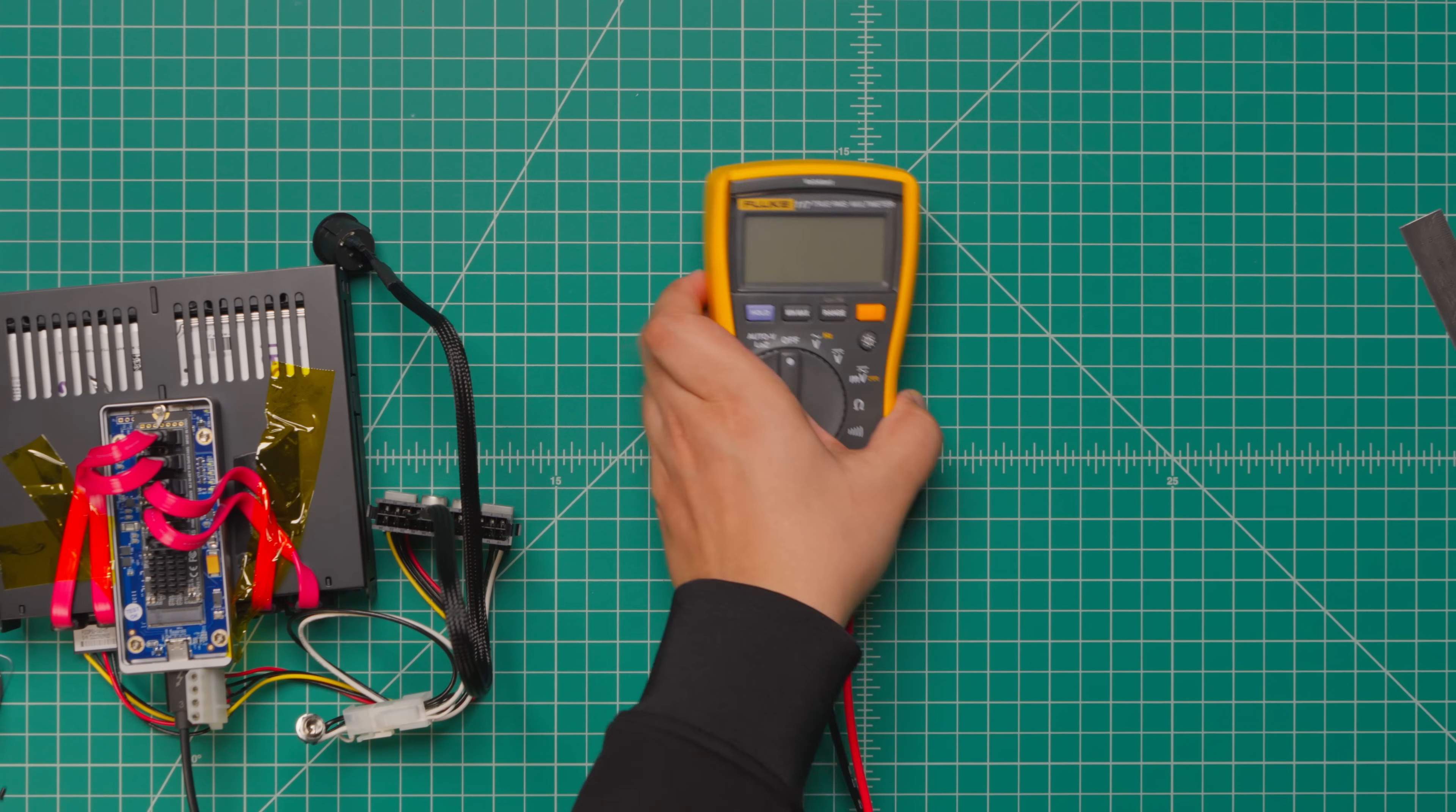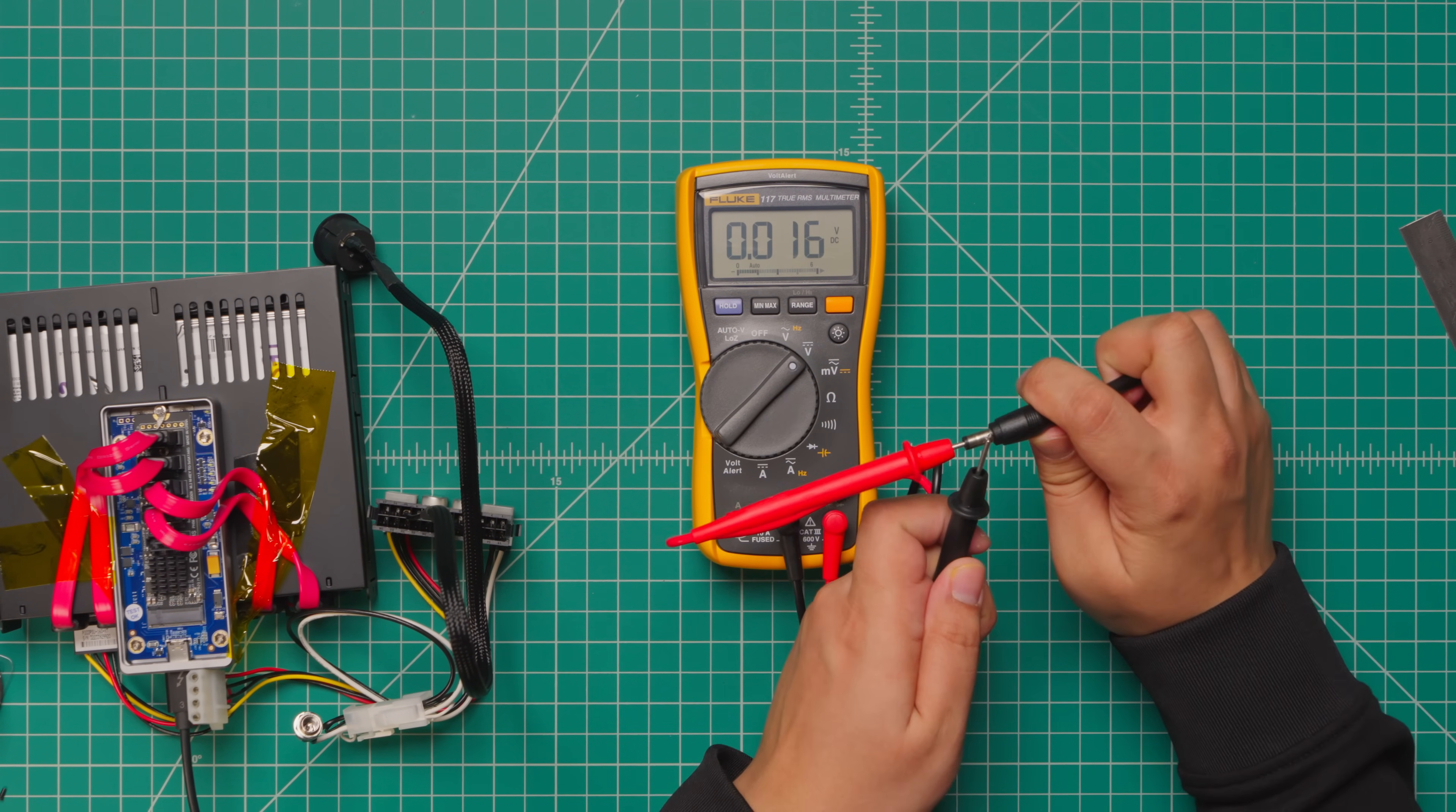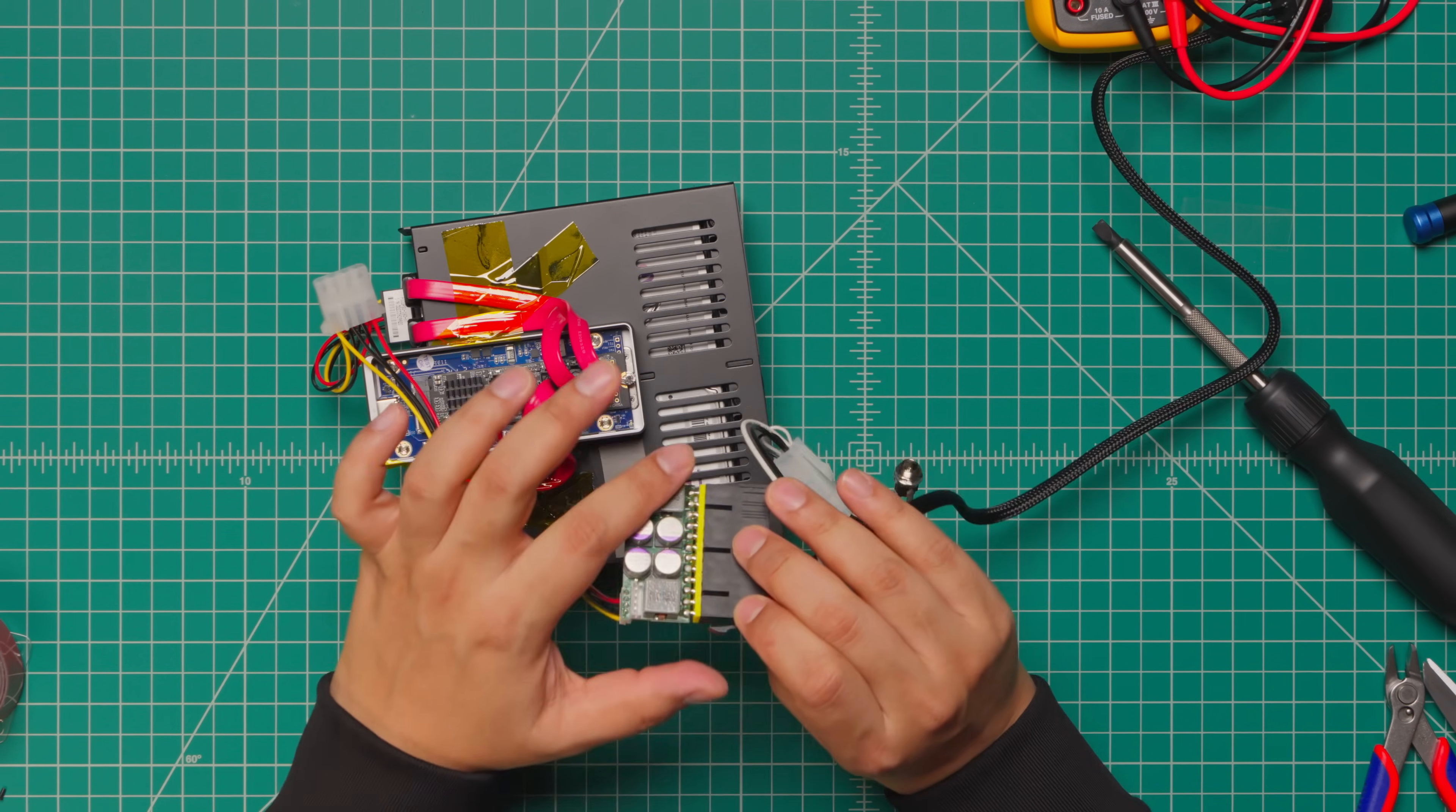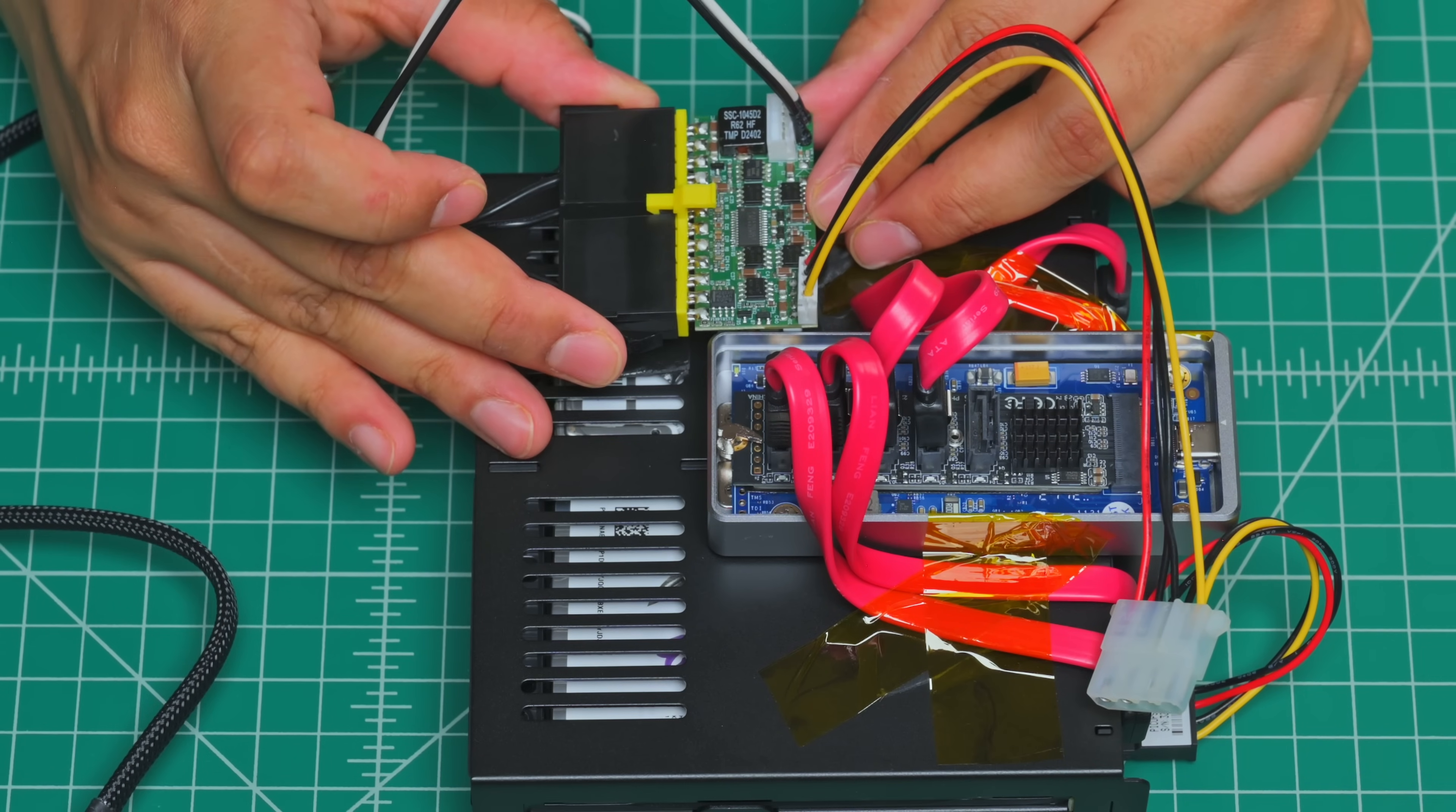I retested the exact voltage from the adapter that I was using to make double sure that it's 12 volt as my Pico PSU needed, and then I attached the PSU onto the cage body keeping in mind how the cables will be routed later.